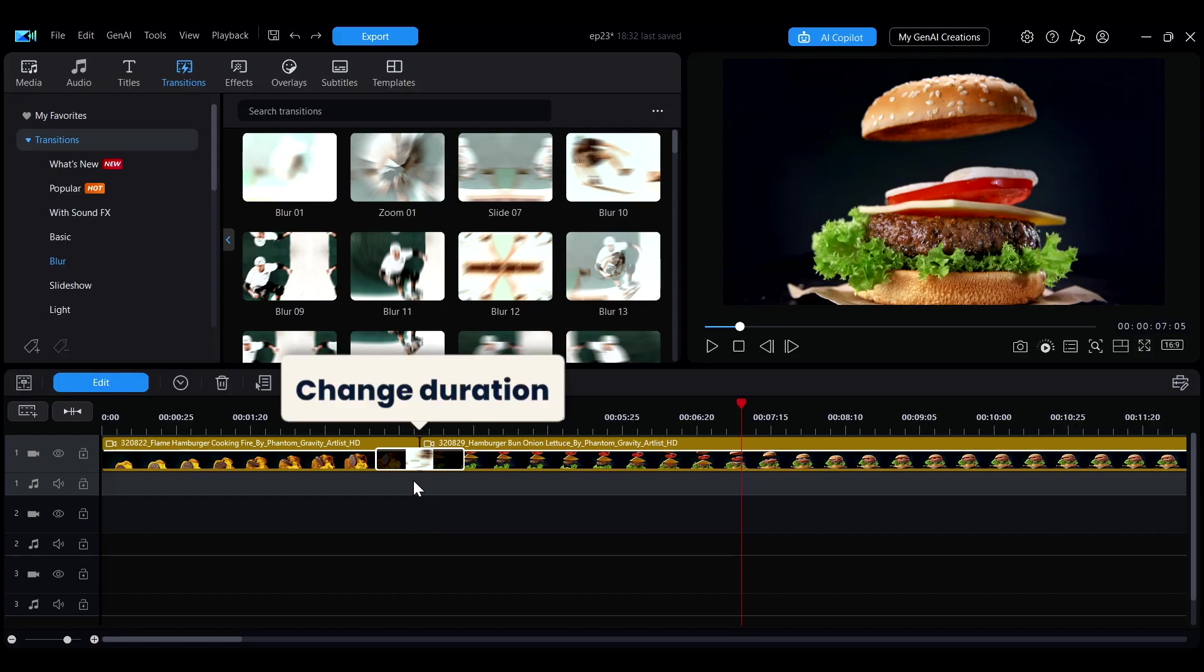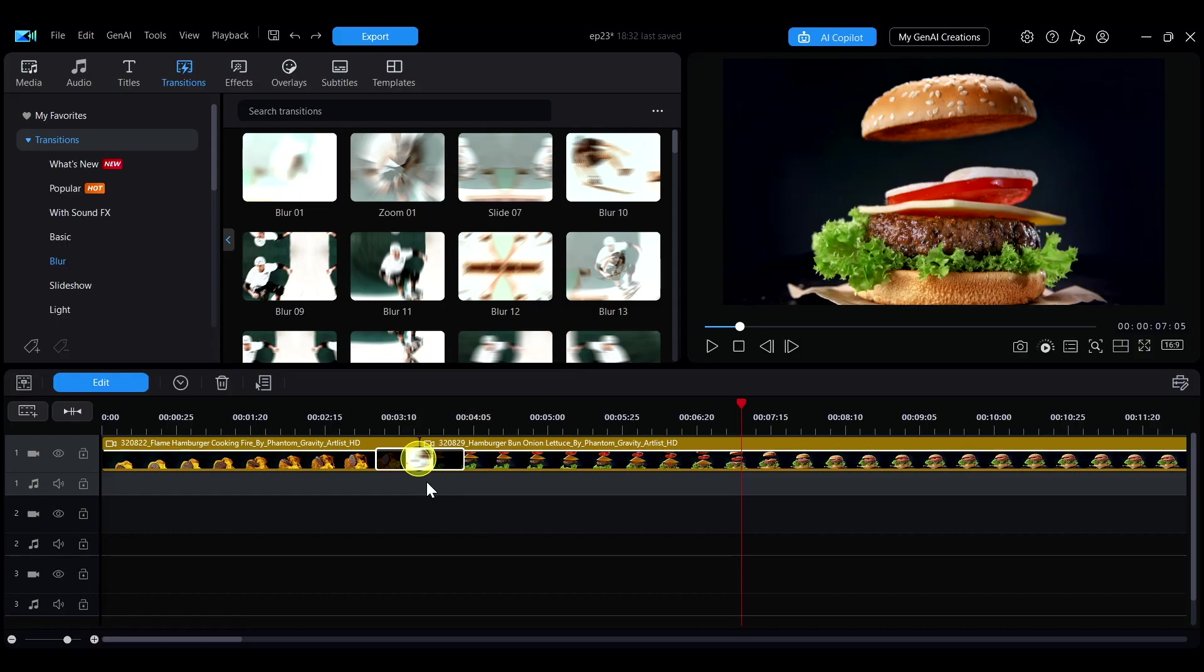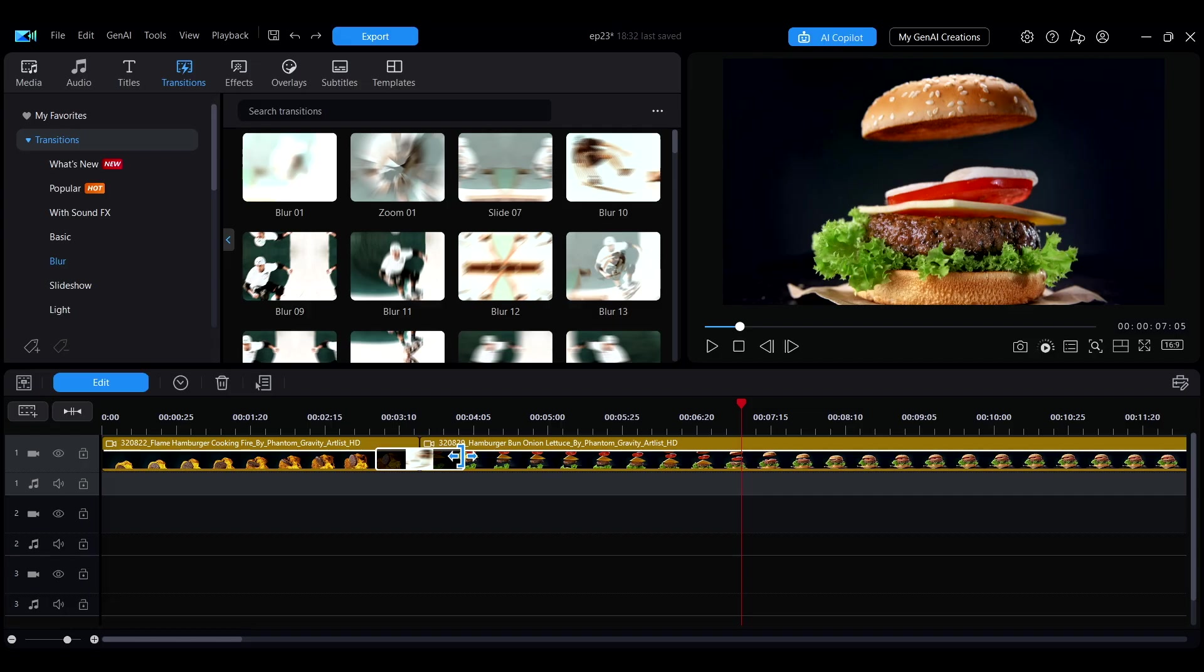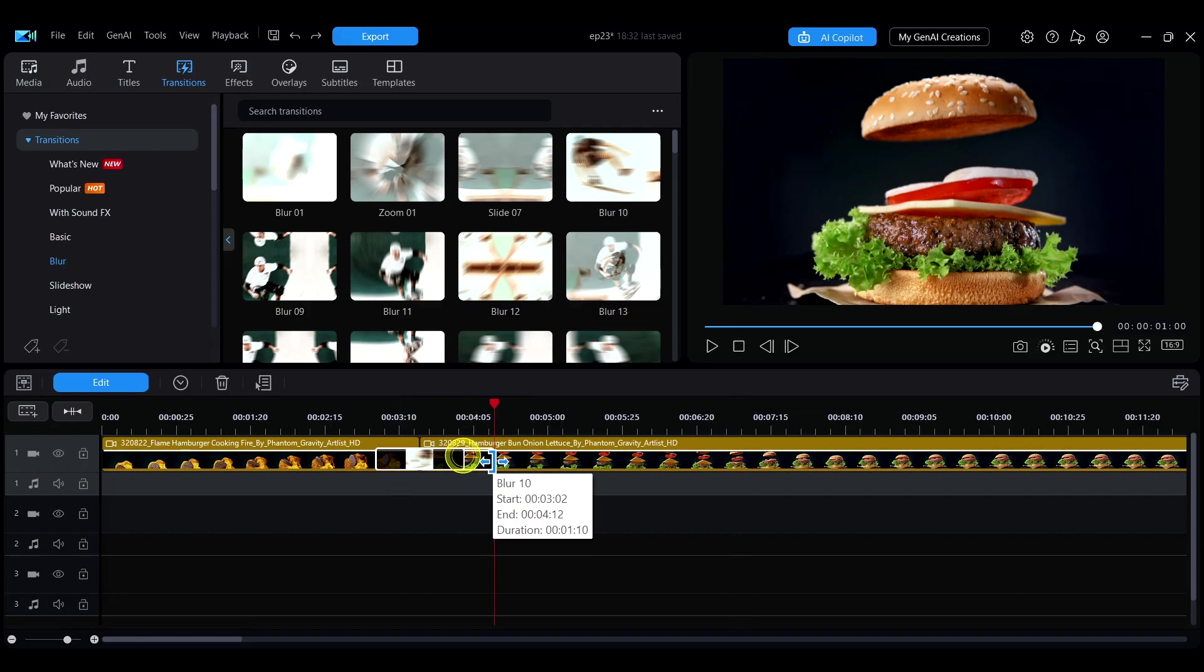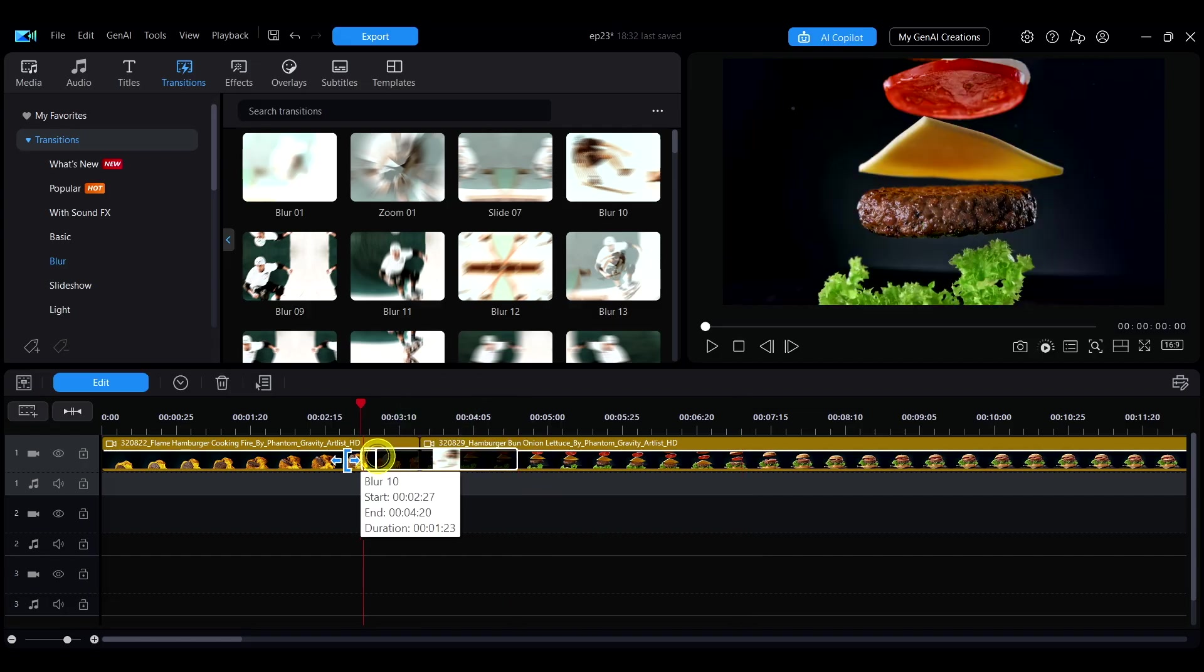If you want to change the duration of the transition, click the transition effect on the timeline and move your mouse to the edge. When the cursor changes to a resize icon, drag to adjust the length.